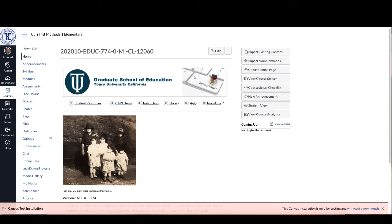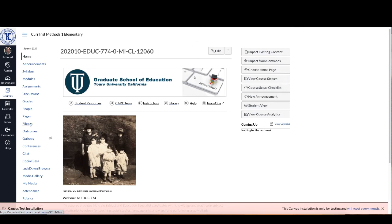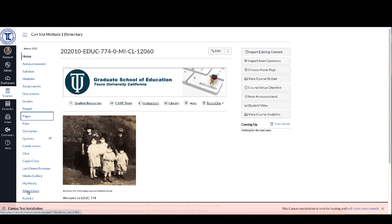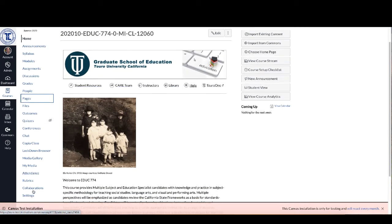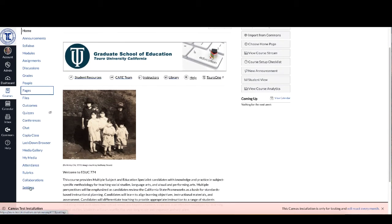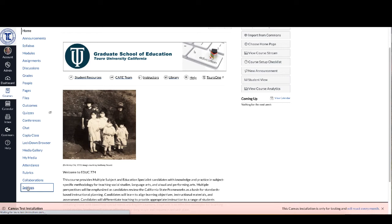But over here in your Canvas course menu, so that's this white one over here on the left-hand side, you can see right now there is an attendance option there. If when you log into your course there isn't an attendance option, what you want to do is go down to settings and click on settings.